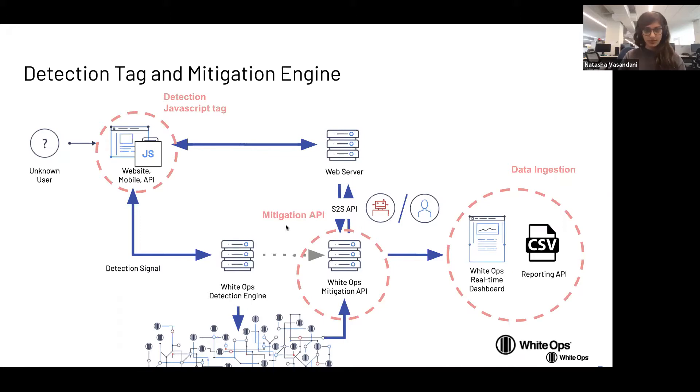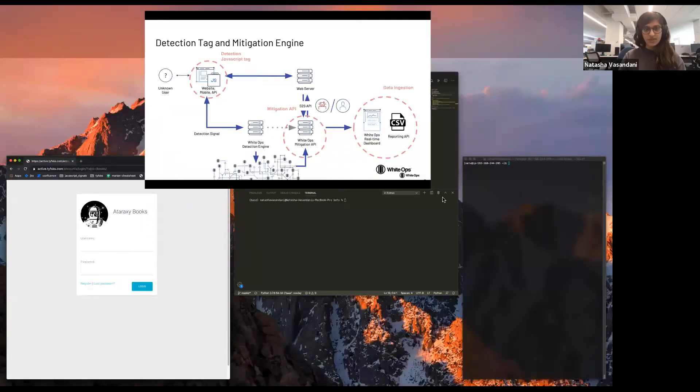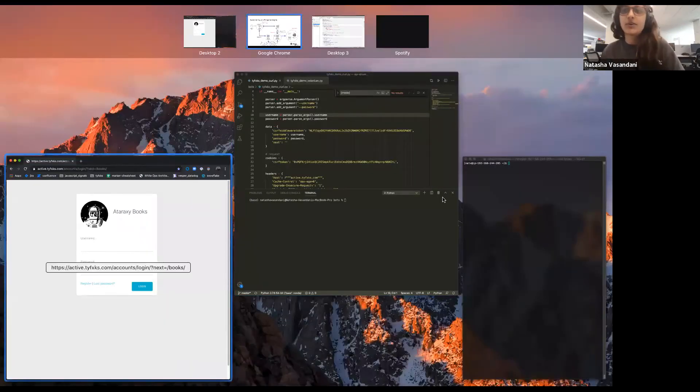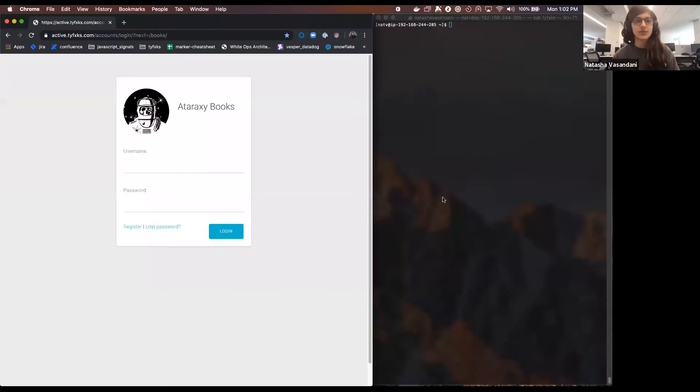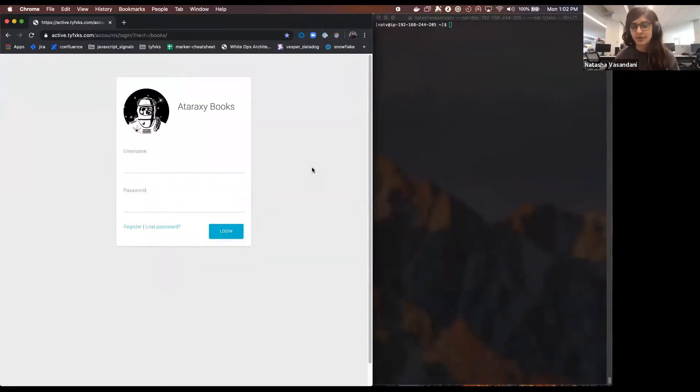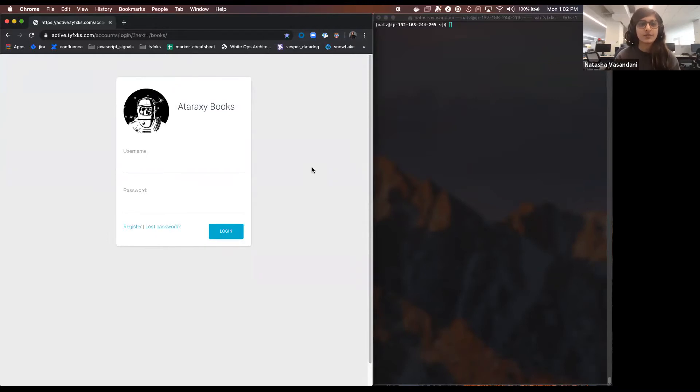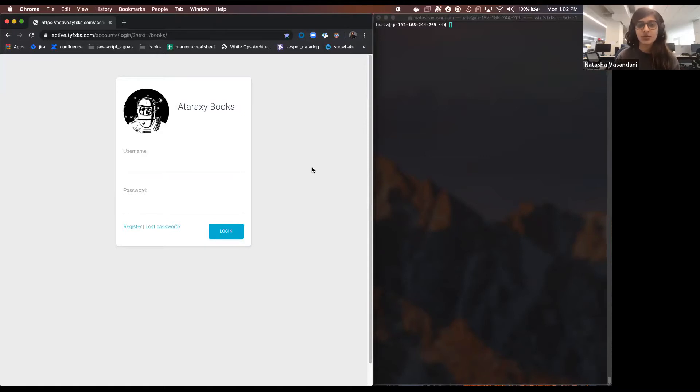What you see on my screen here on the left is a fake customer that we have called Ataraxy Books that sells books online and they want to protect their site and their inventory and their users from bots.